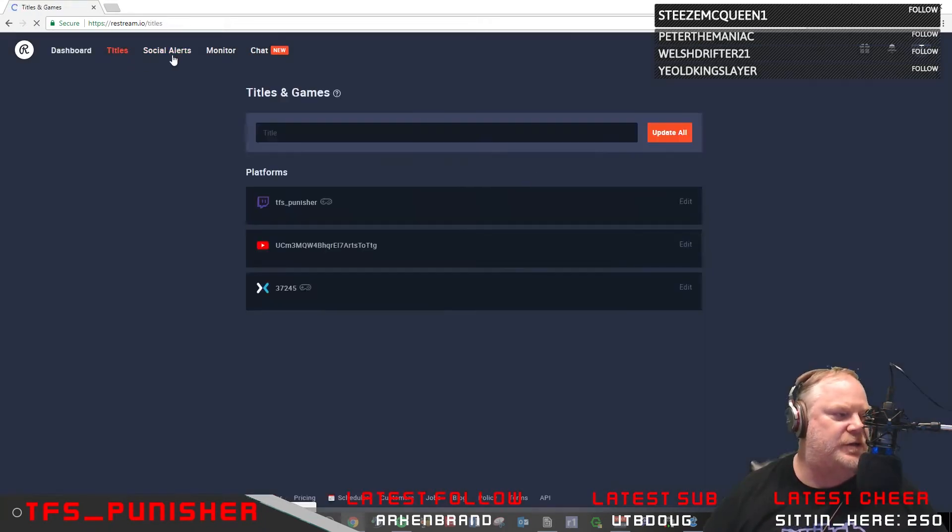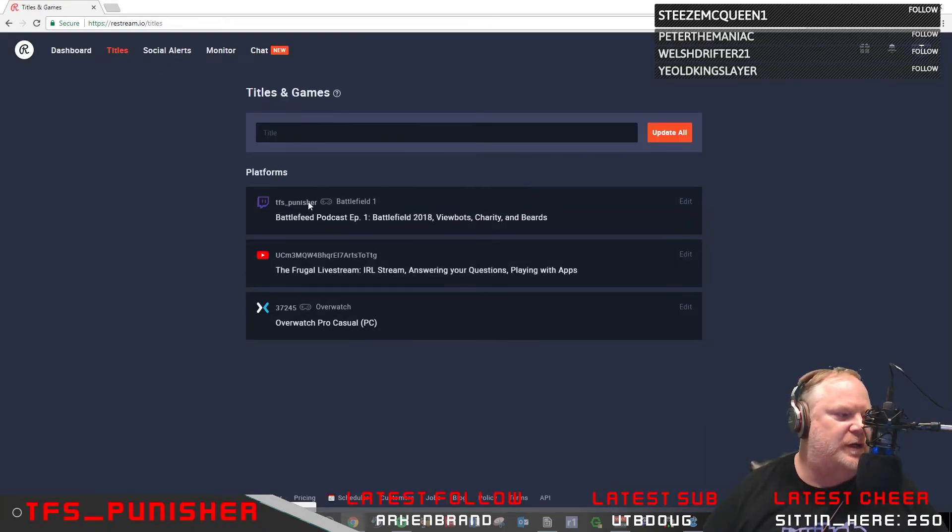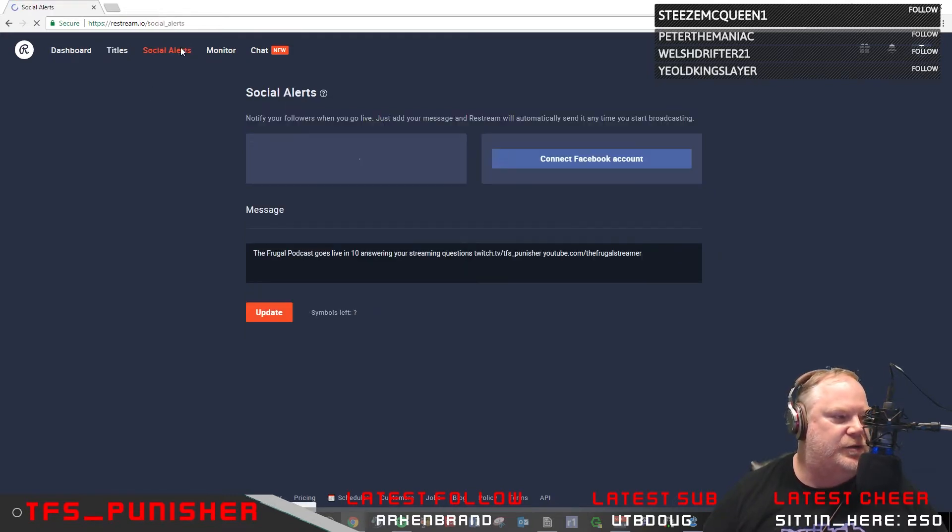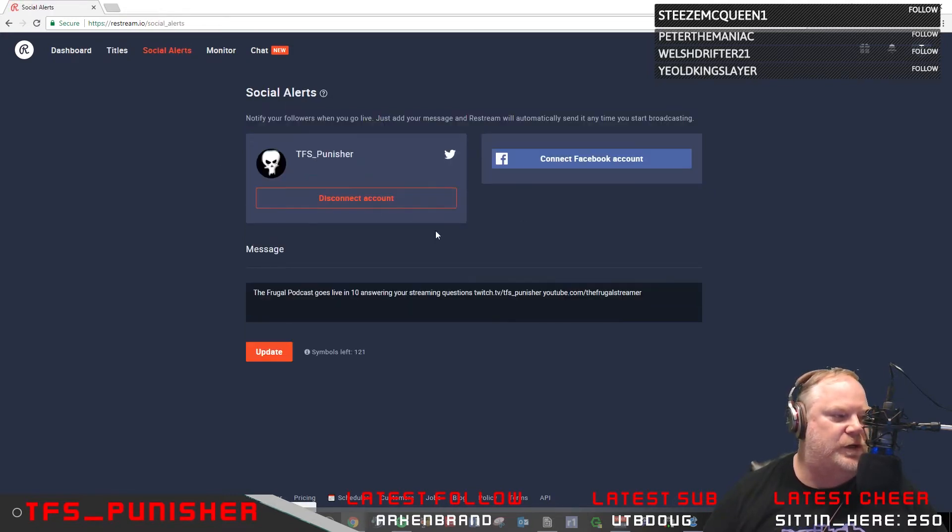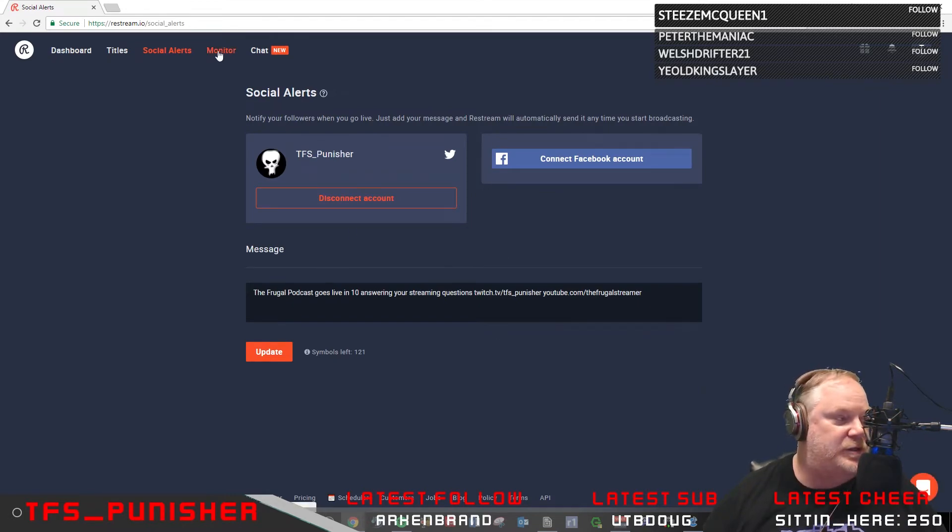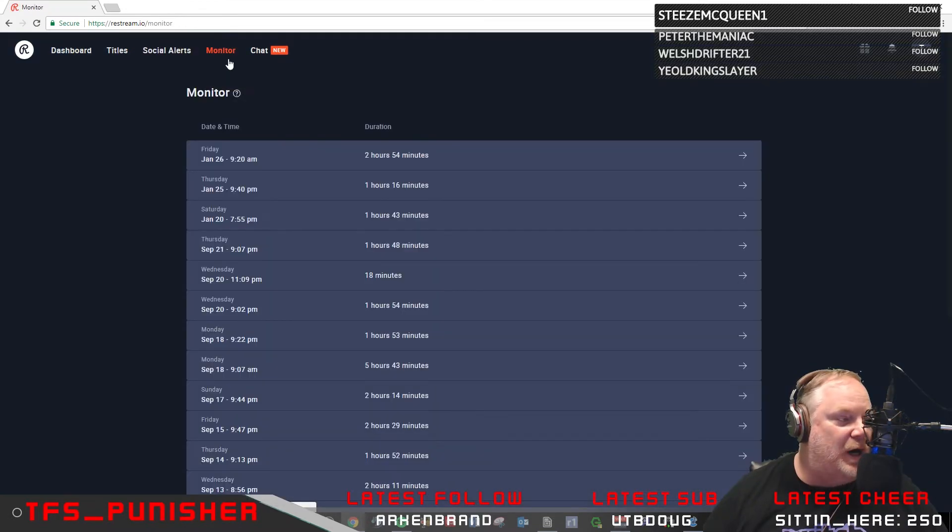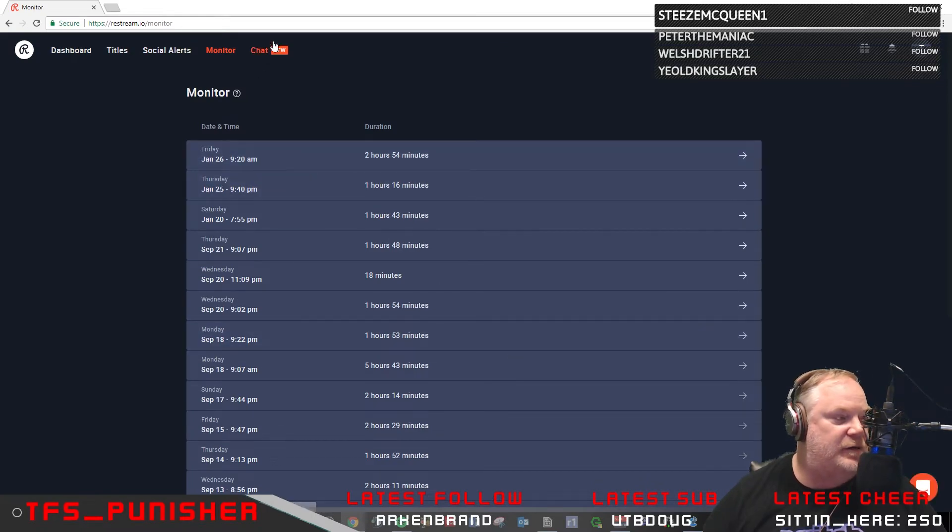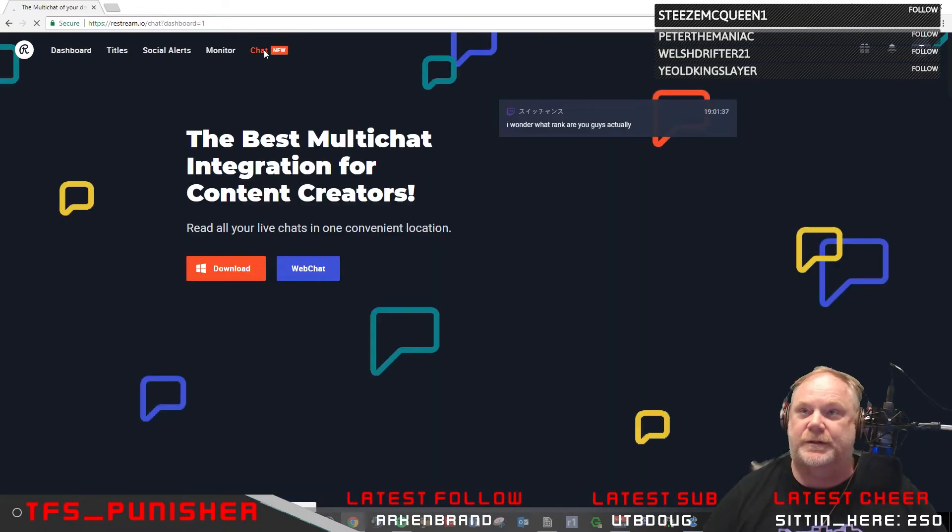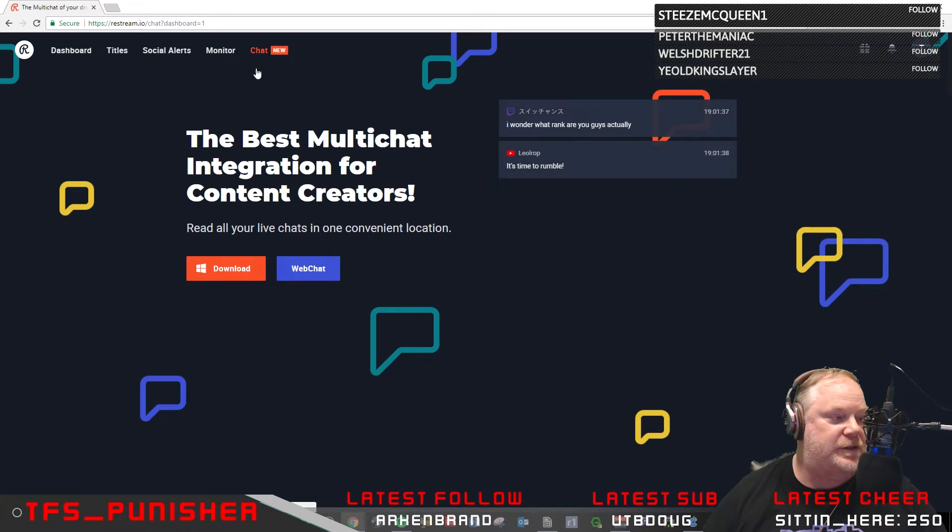Okay, so other things here, you can change the titles of your streams here. You can go to your social alerts if you want to tweet out a stream. You can actually monitor your up and down times here.